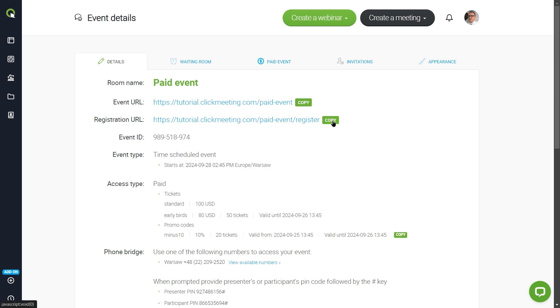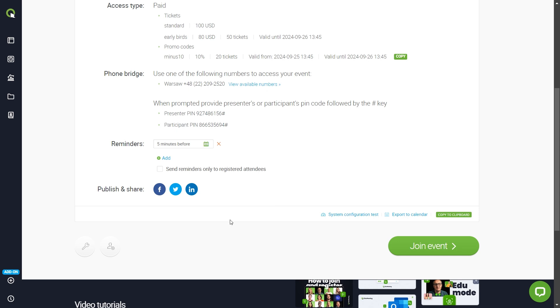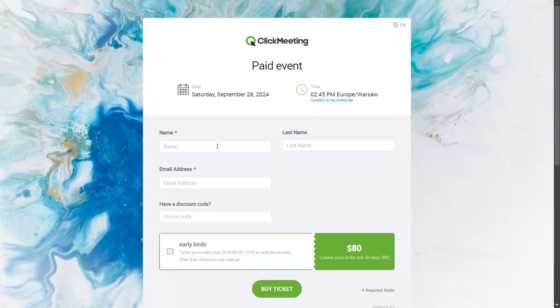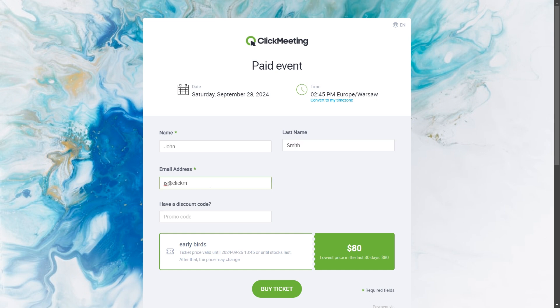Now share the link with your registration or send out invitations. The attendee will see the price for the ticket when registering for the event. After filling in the details, they will be able to pay for entry using one of the available methods.